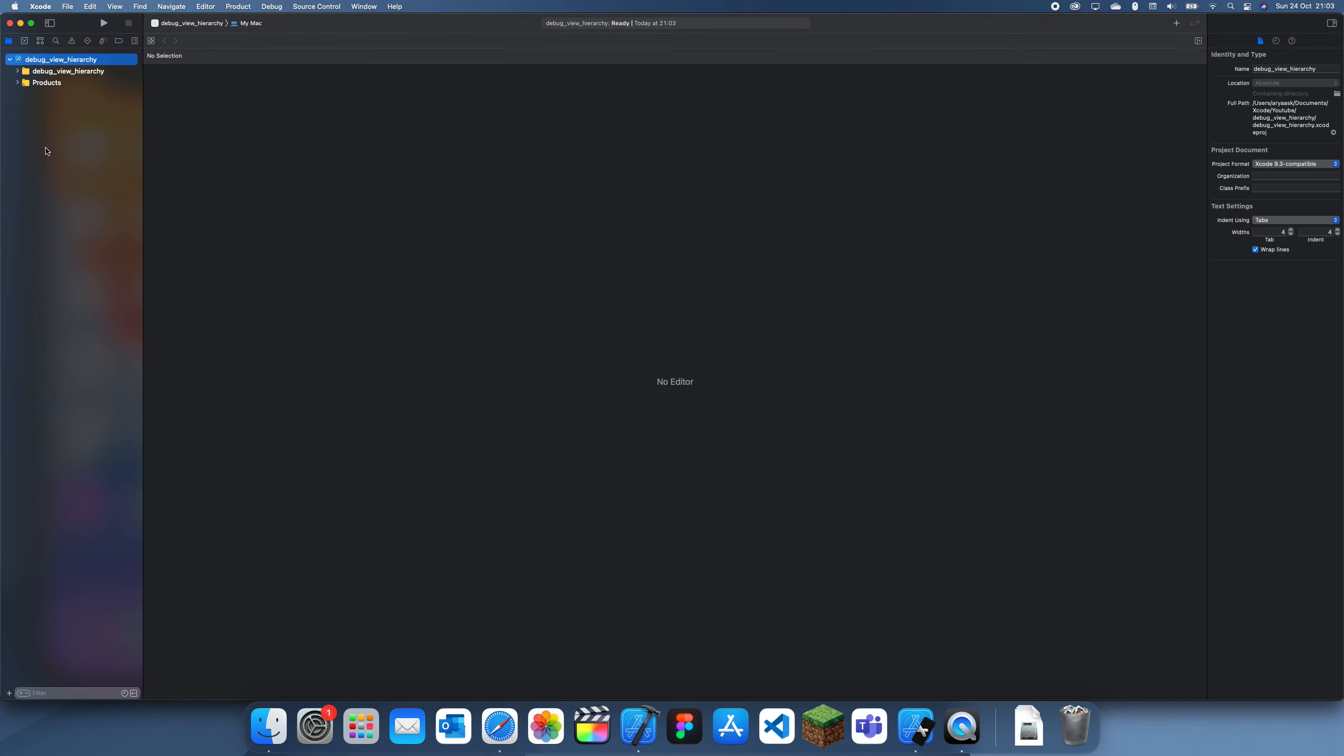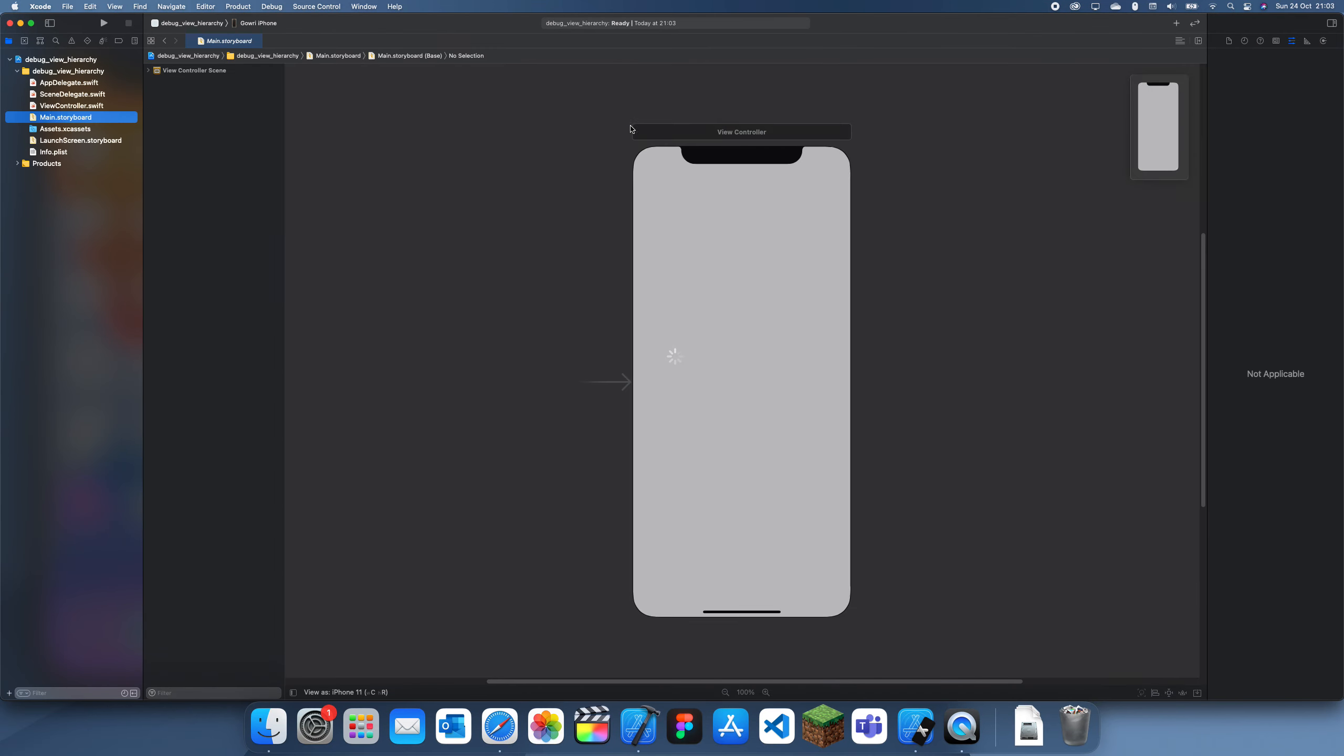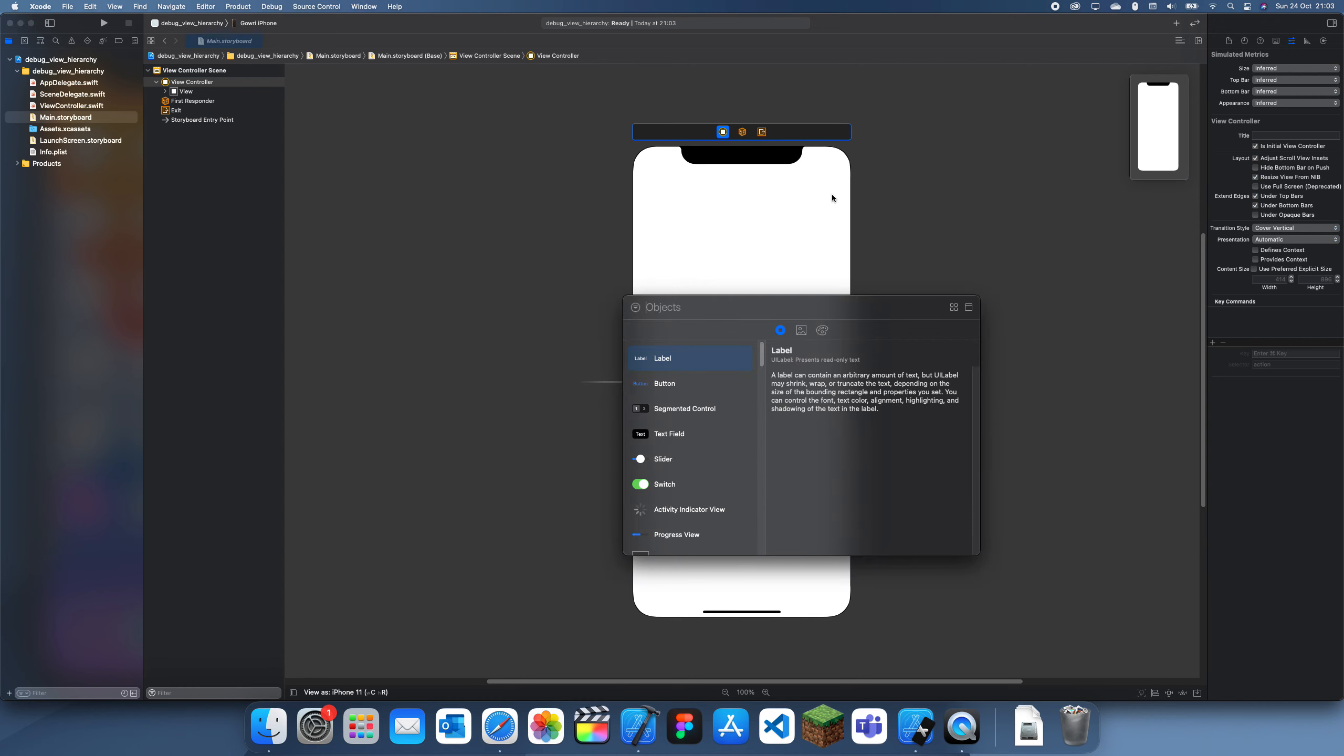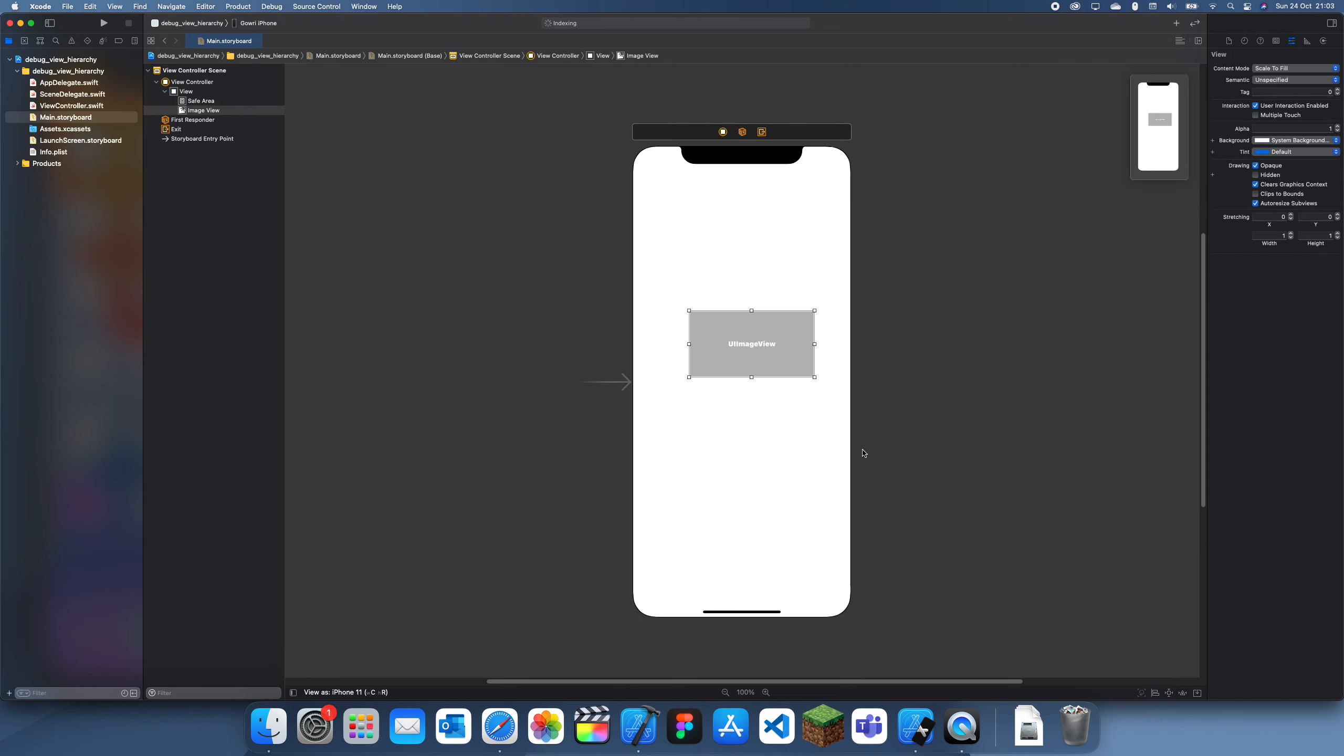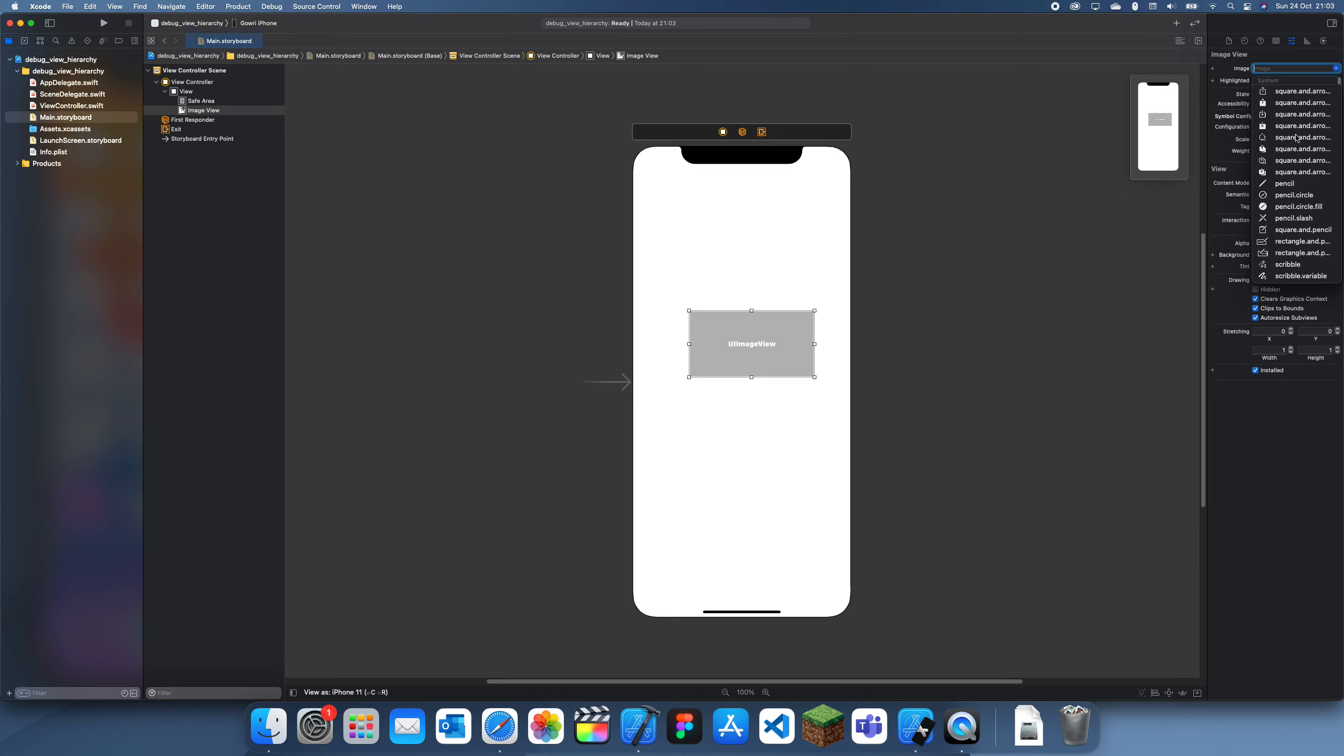First what I'm going to do is I'm just going to make a sample screen. So I guess what I can do is add an image view and for the image I'll just select something, so I guess I can just select square and pencil.